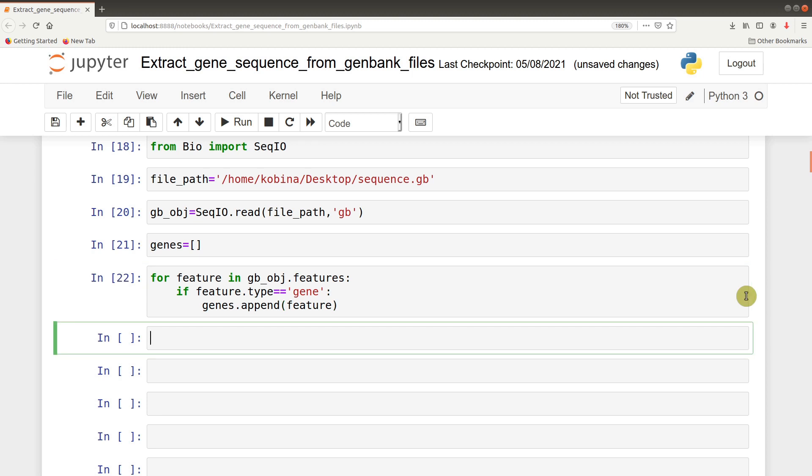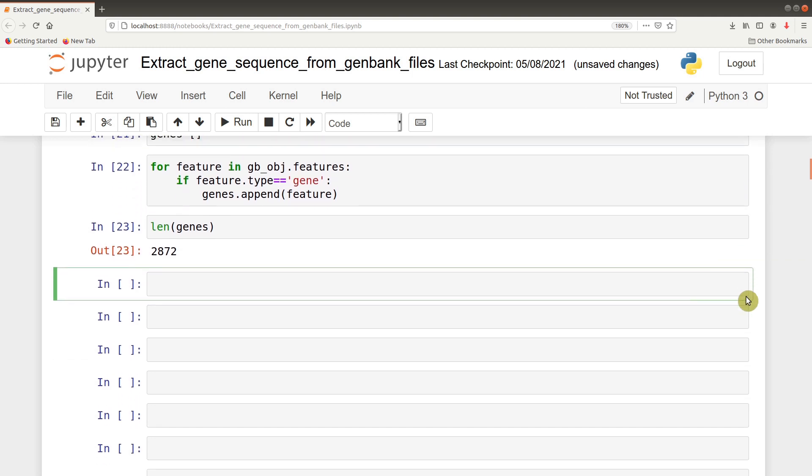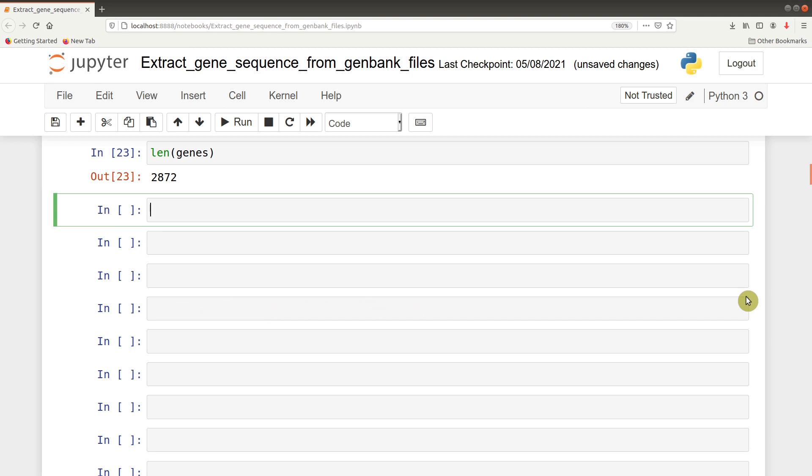After we're done, we can check how many genes were returned by saying len genes. That gives us 2872. But our interest is in a particular gene, which is rpob. We'll now loop through the genes to find the one named rpob. First, we define our gene of interest, which in this case becomes rpob.